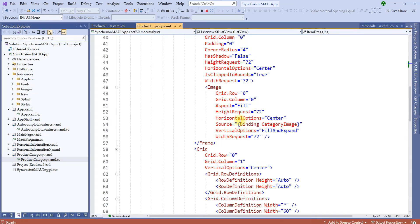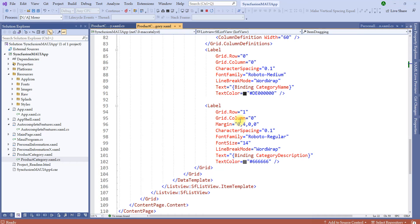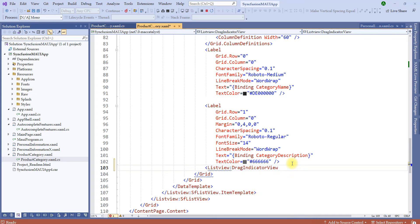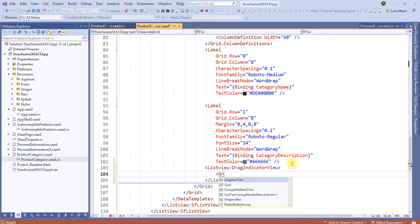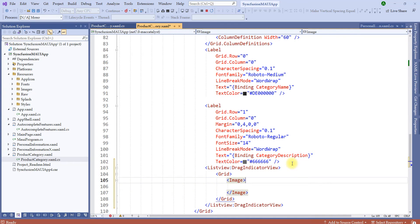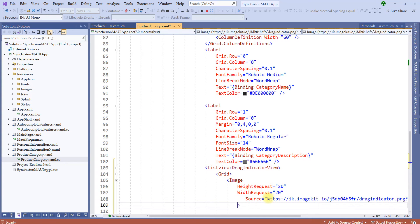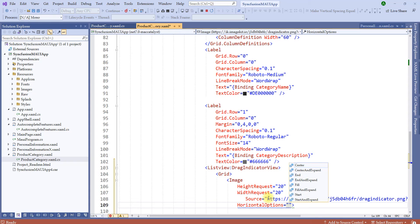Let's add a drag indicator and add the image we uploaded to the CDN. After these labels, let me add a drag indicator view, which is a property of the Syncfusion control list view. I'll add a grid and an image inside it. For the image properties, let me set the height request to 20 and width request to 20. Let's add the source — I'll copy the CDN path — and set the horizontal options to center.